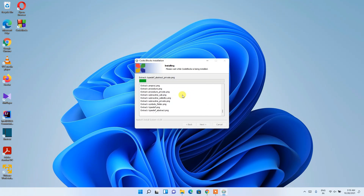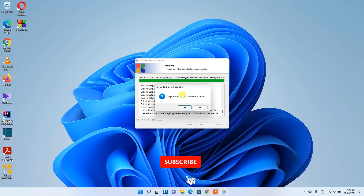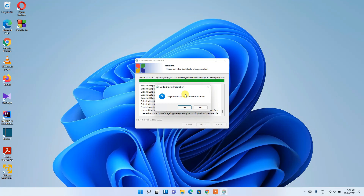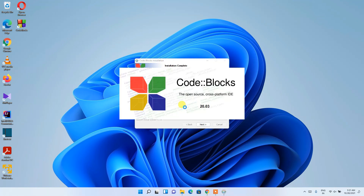The installation of Code Blocks has started. This will take a couple of minutes. After coming back, we can see that Code Blocks has been almost installed and it's asking whether we want to run Code Blocks now. Click Yes, and it will finish the installation setup and launch Code Blocks.